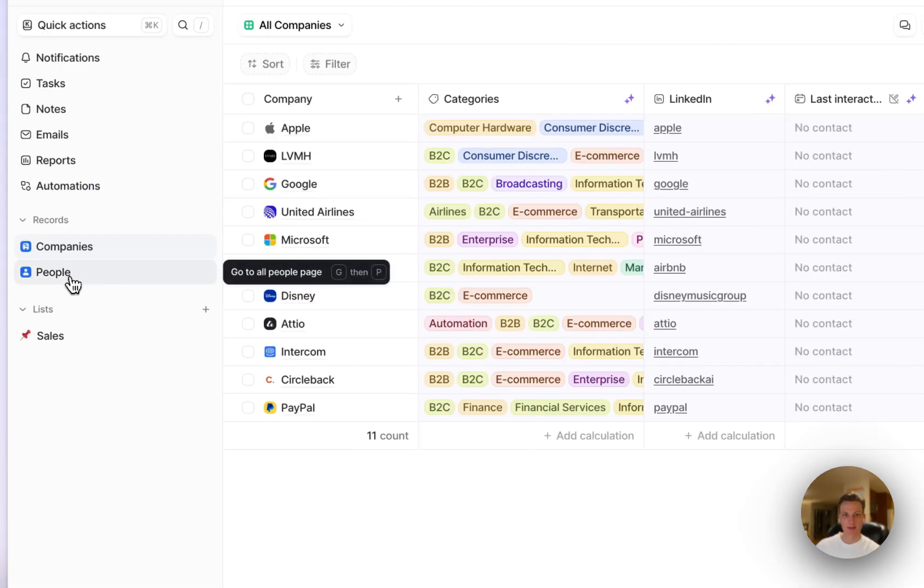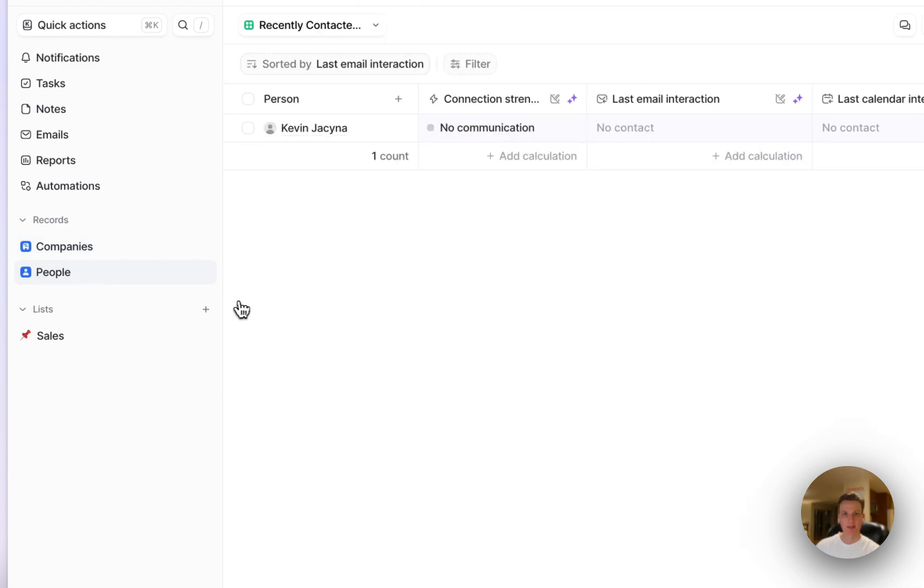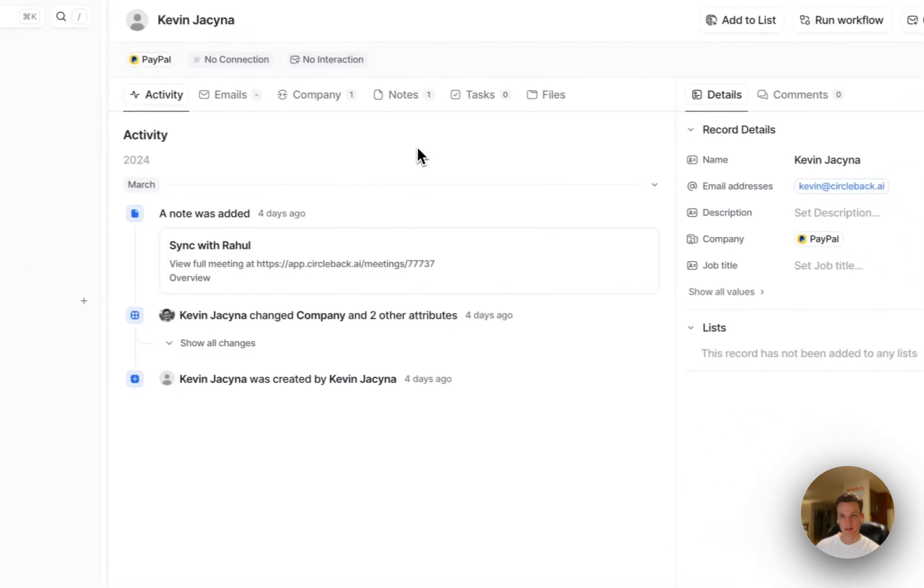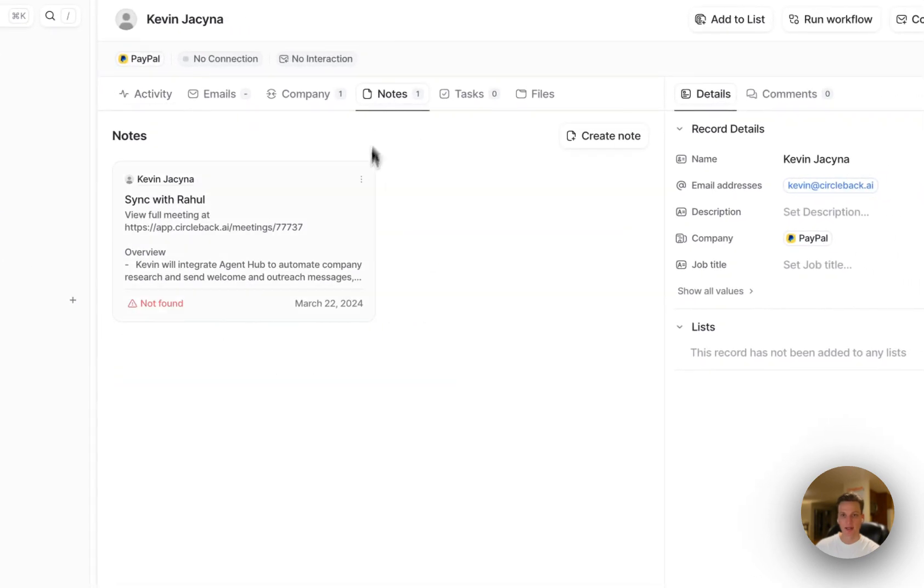Just to show you what this would look like I'm in Atio. I'm going to click into the people tab and click on this person I created just as a test and I can see that a note has been created under this person.